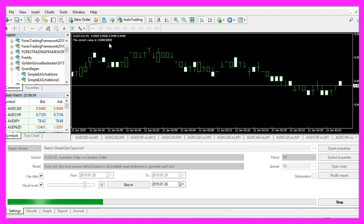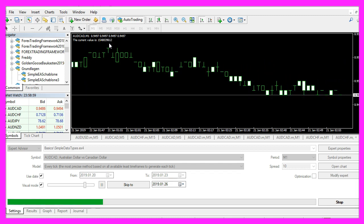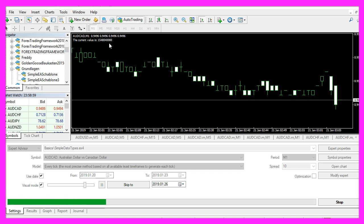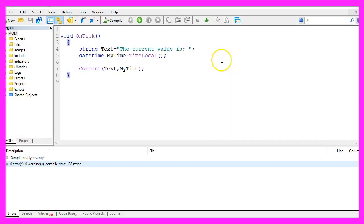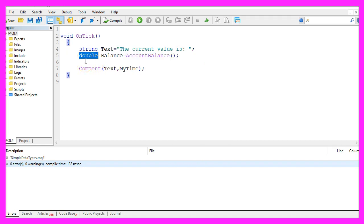This is also possible, we are going to talk about that later in a video about typecasting, but let's continue with data types. We use the data type double whenever we are dealing with floating type values.